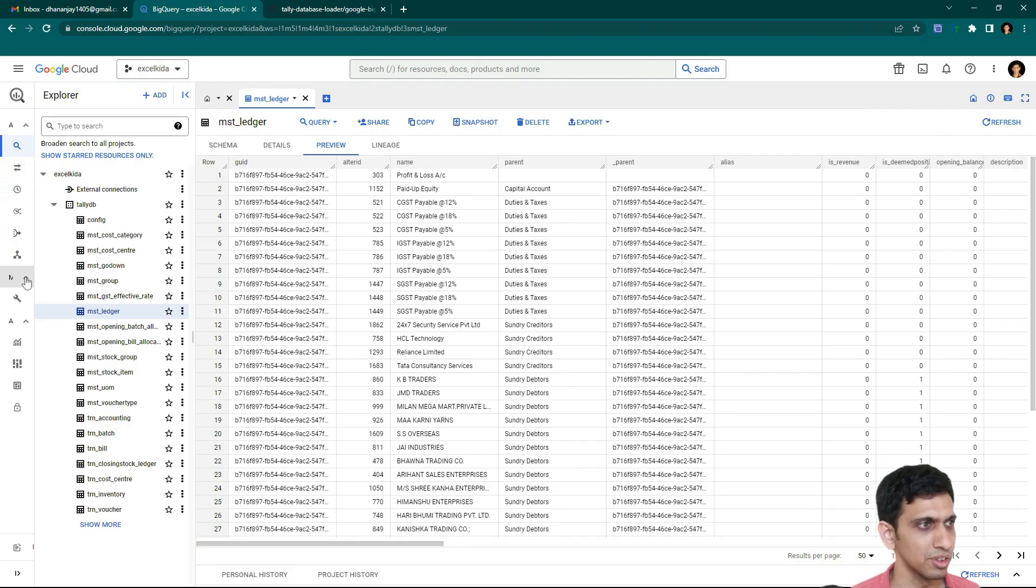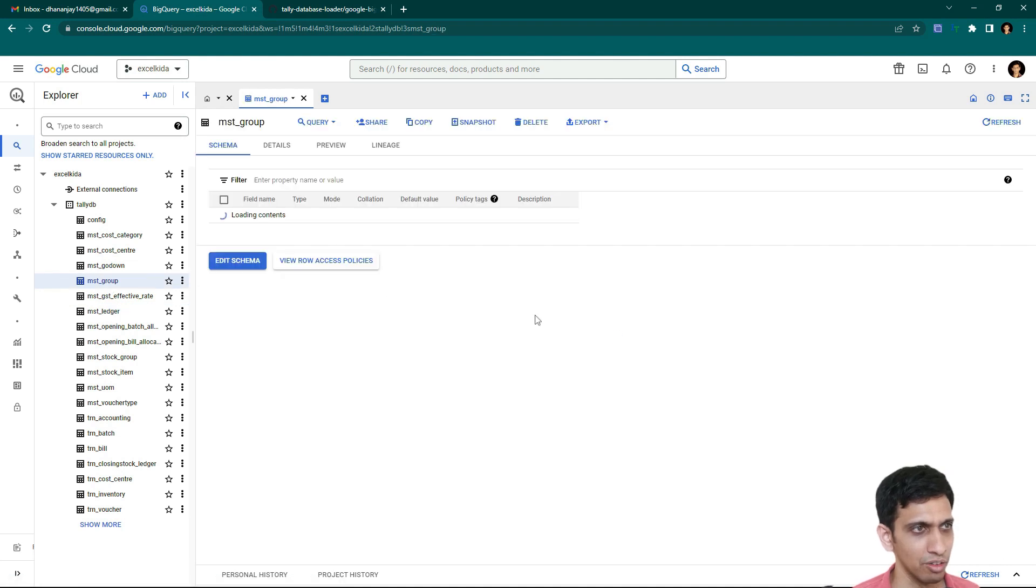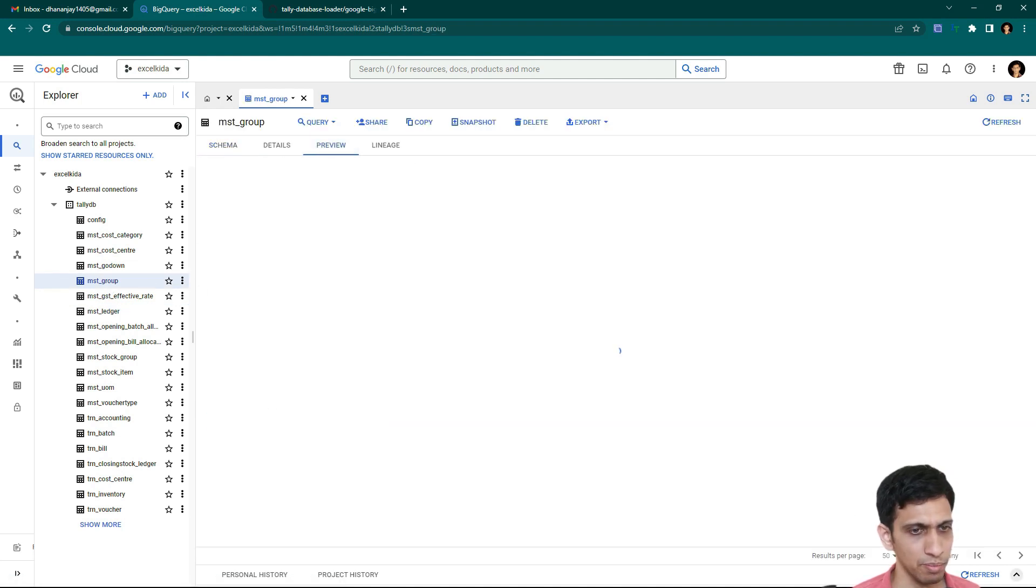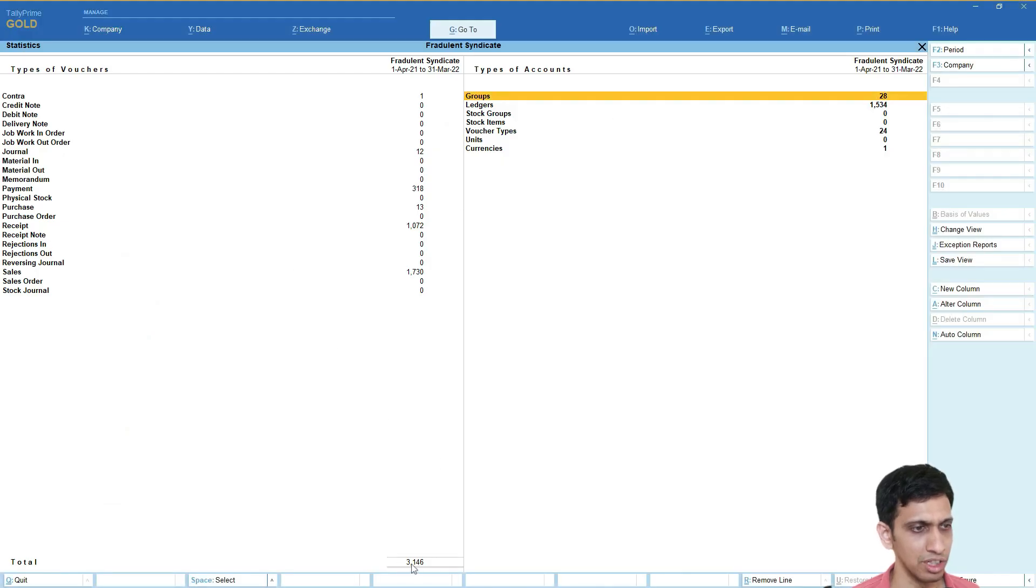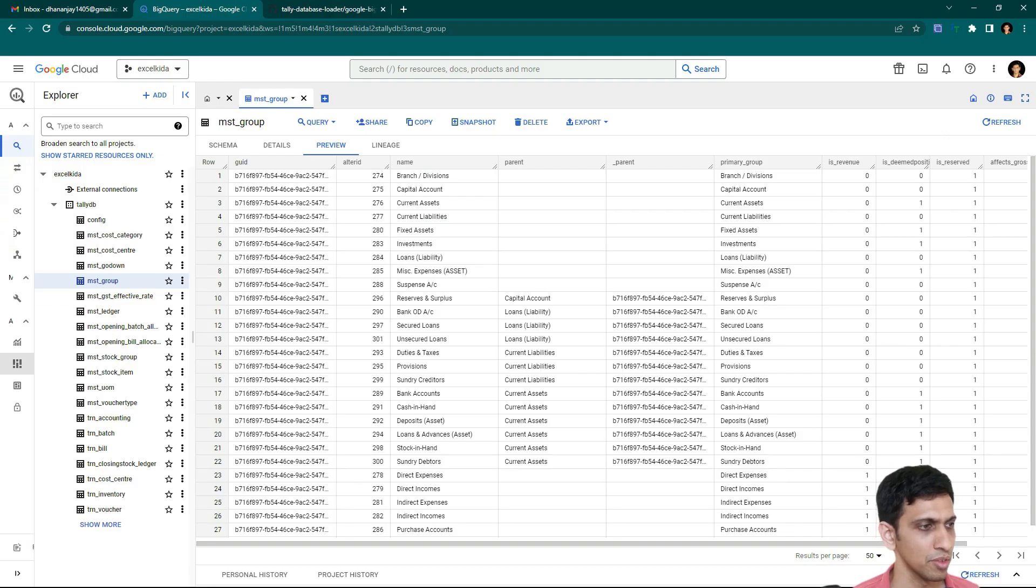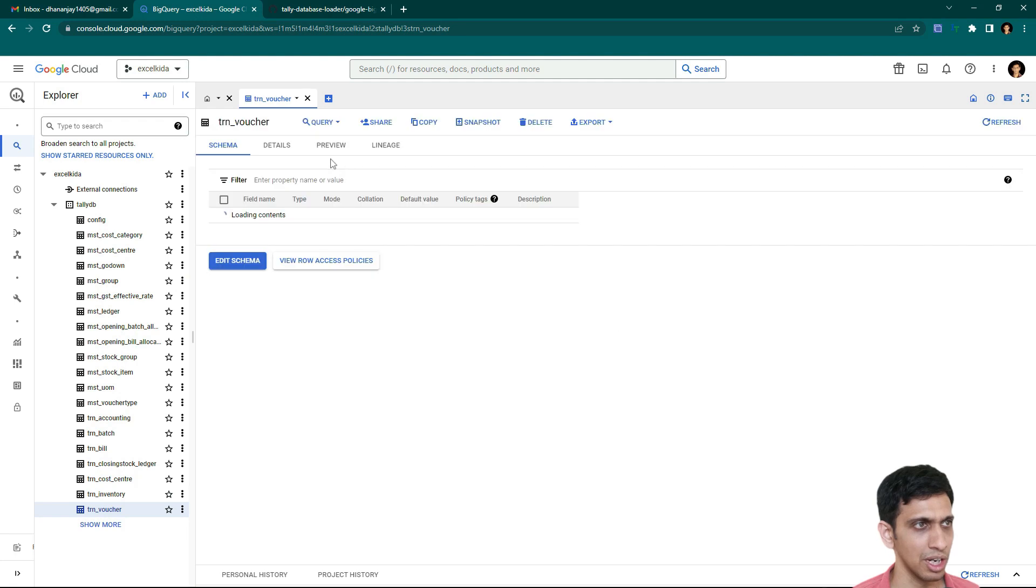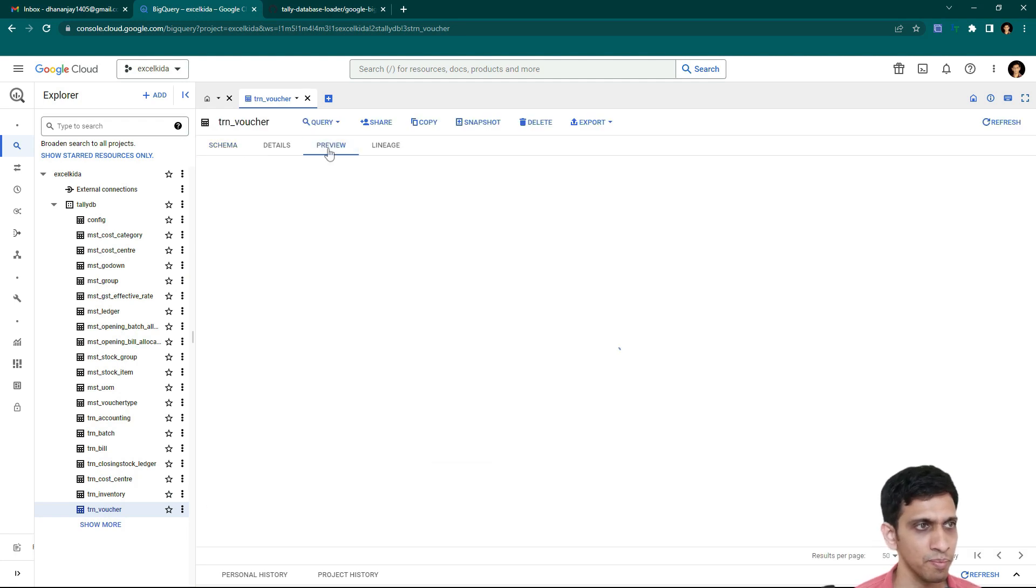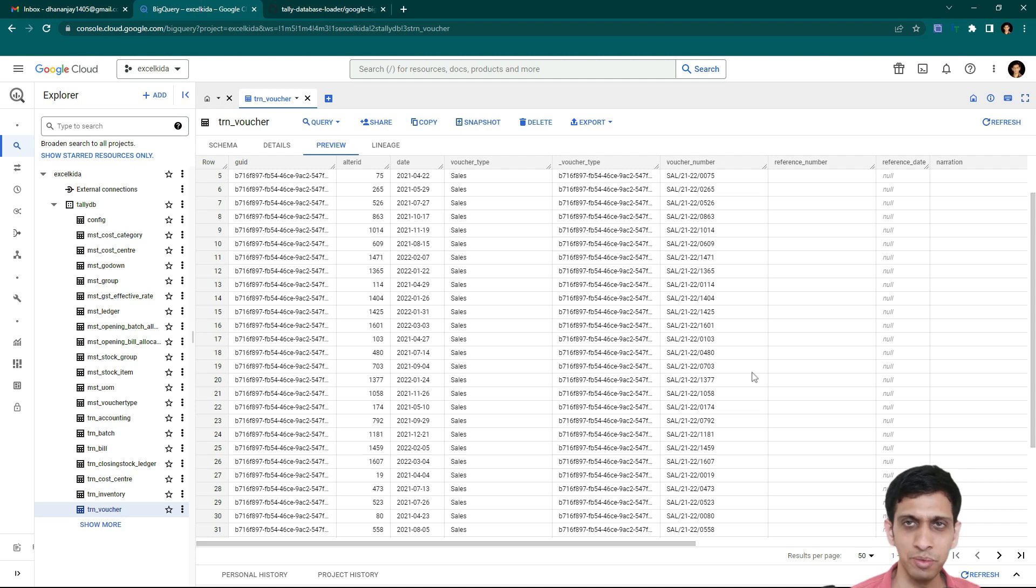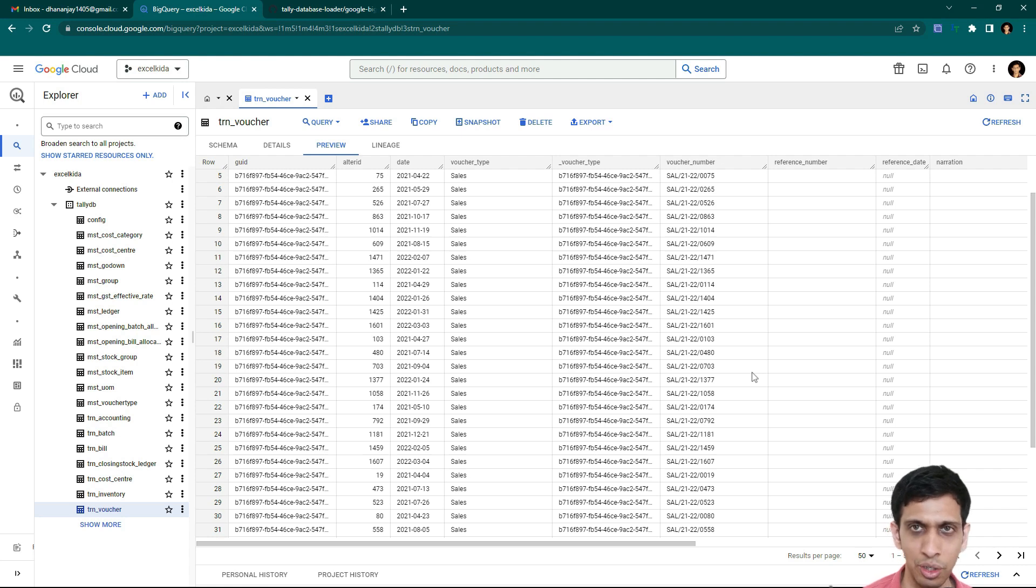28 groups. If you go to group table, we have 28 groups. And let's check for number of vouchers. So 3146 voucher in tally. Let's check. So I will go to table called ERN voucher and check the preview. The data. 3146. So we have full data loaded. It means transaction plus master data into Google BigQuery.